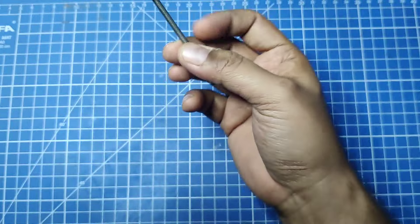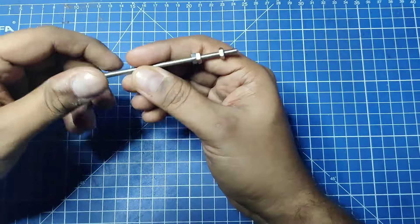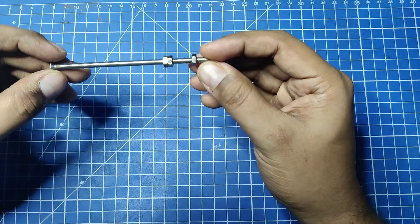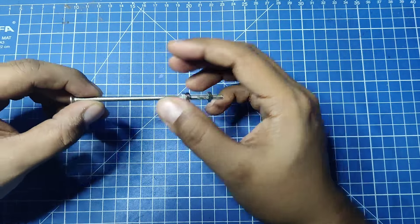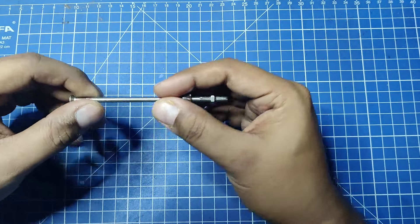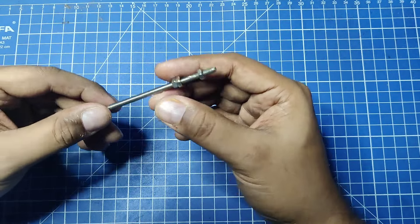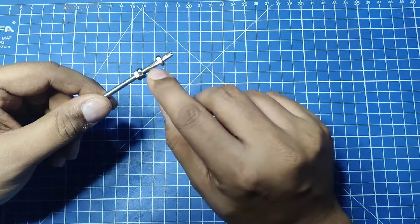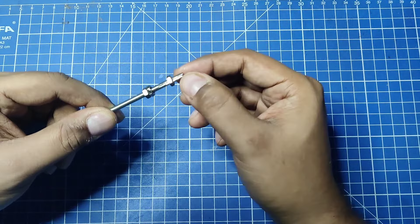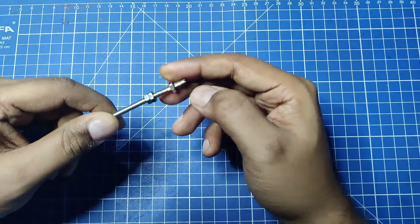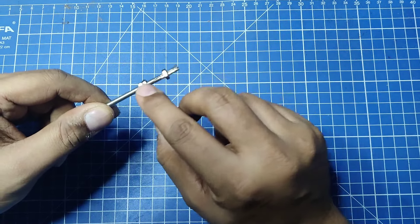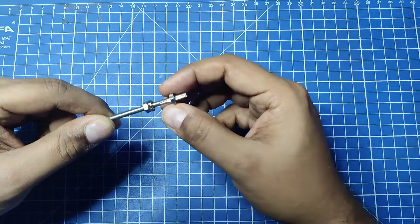The second thing we need is a jig. This is the jig I have made from an M4 screw. I have cut a notch here using a Dremel so that the 0.6mm wire can go inside it.